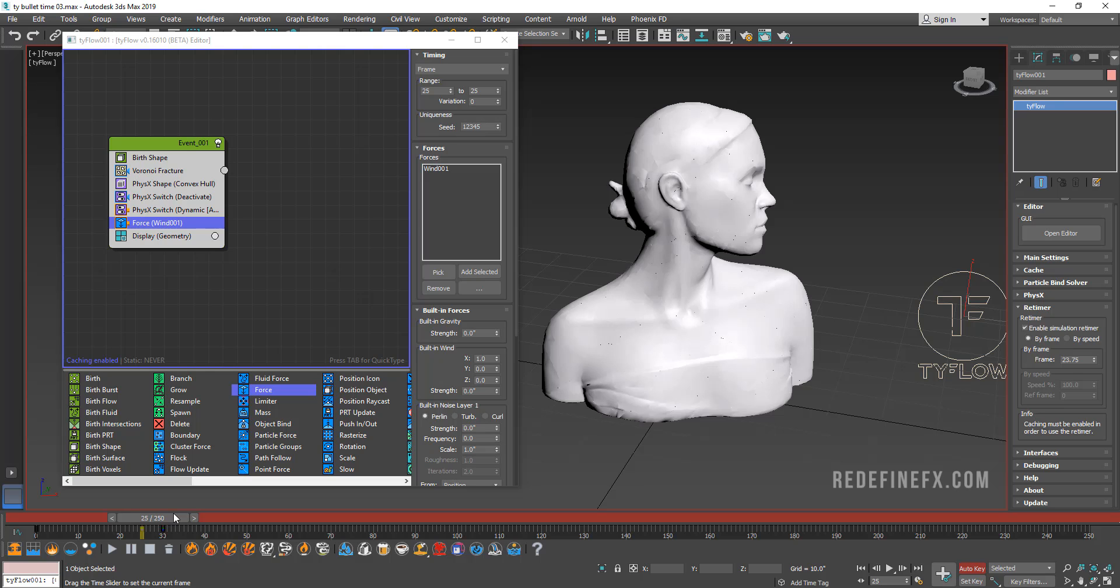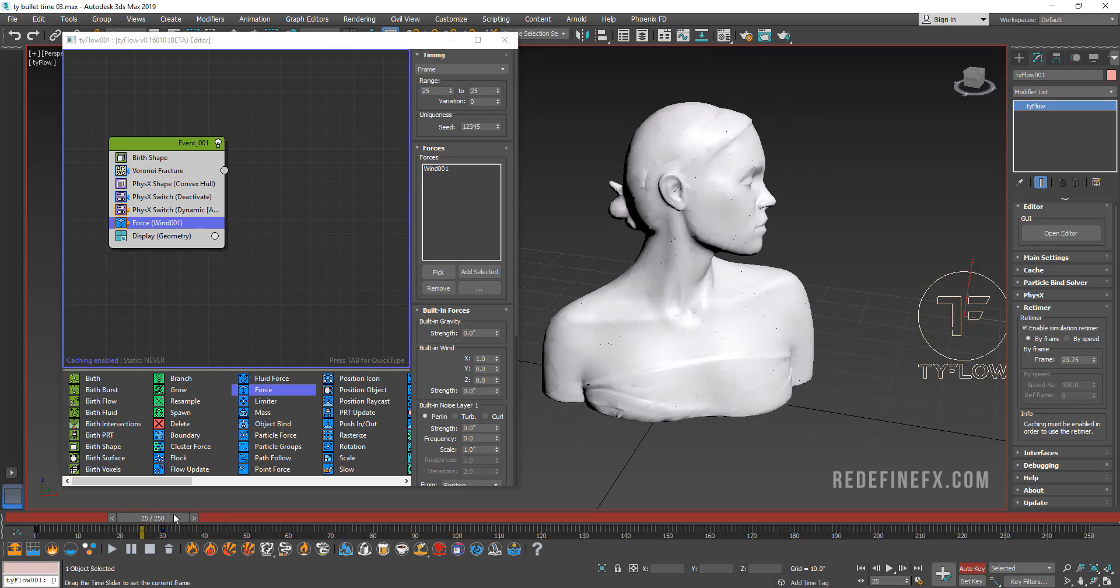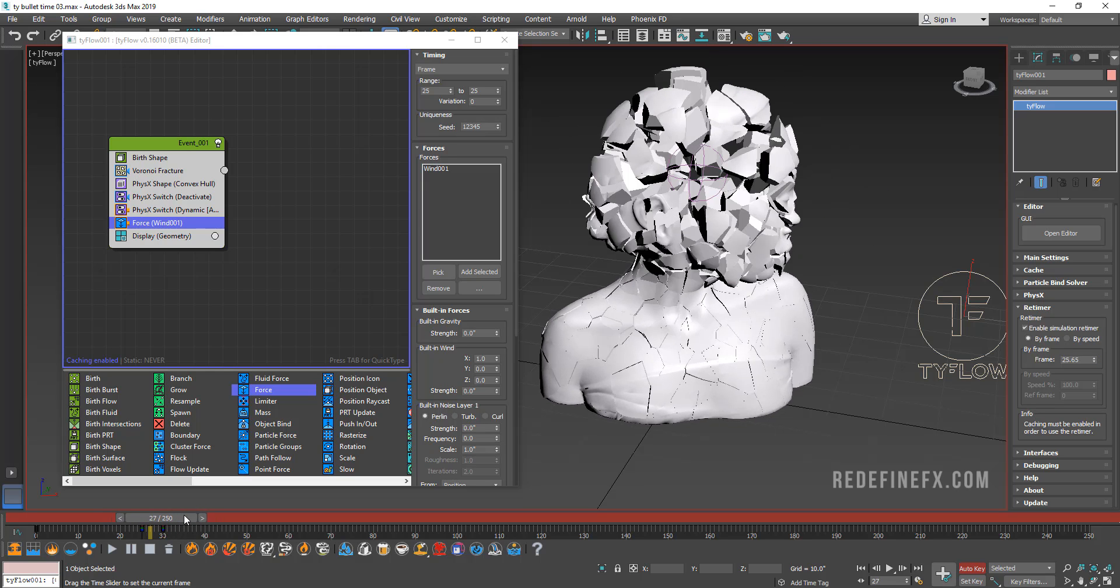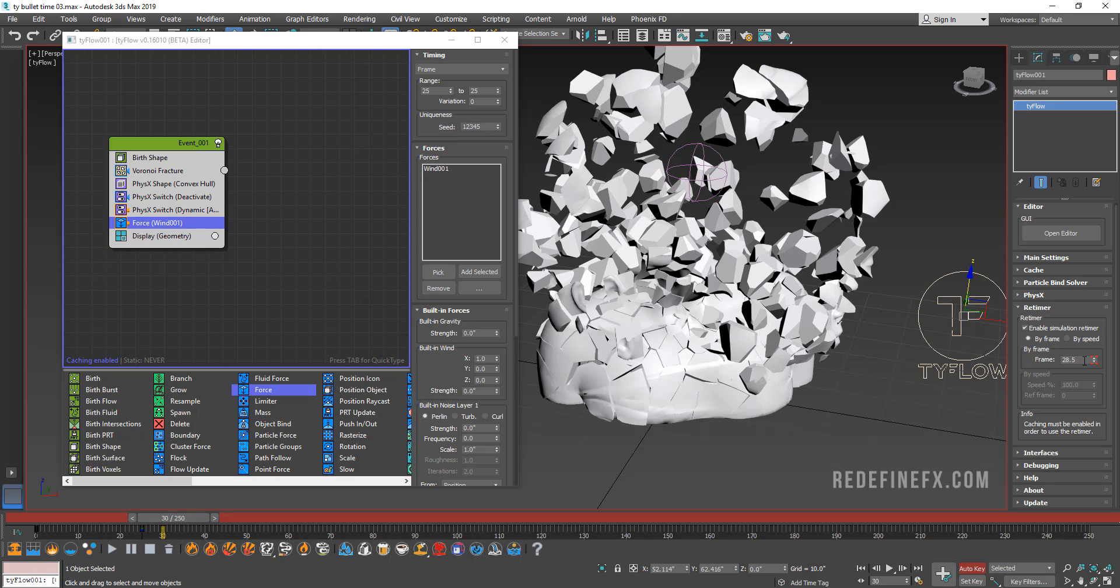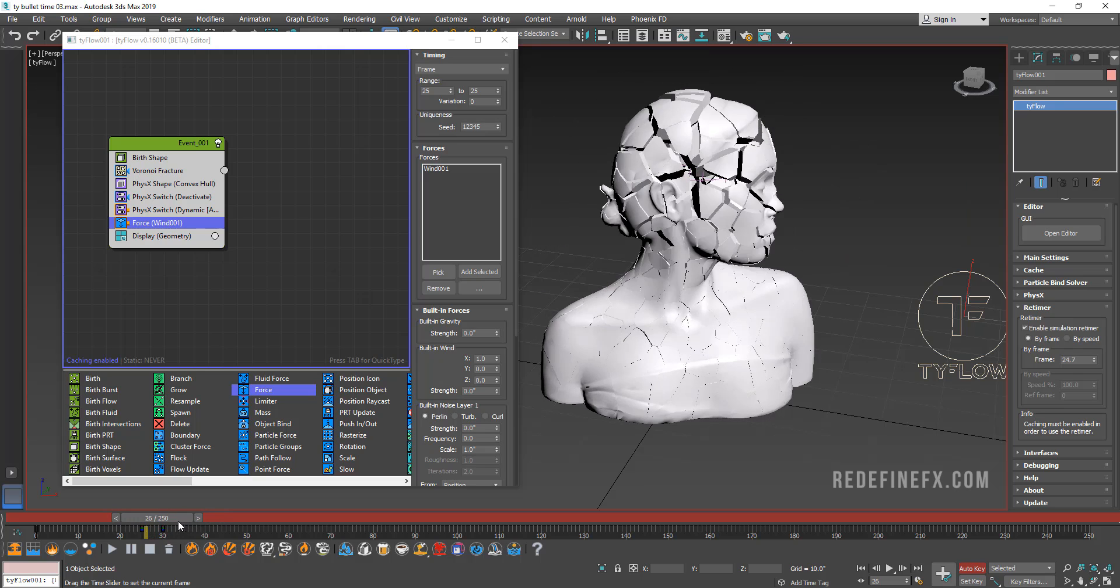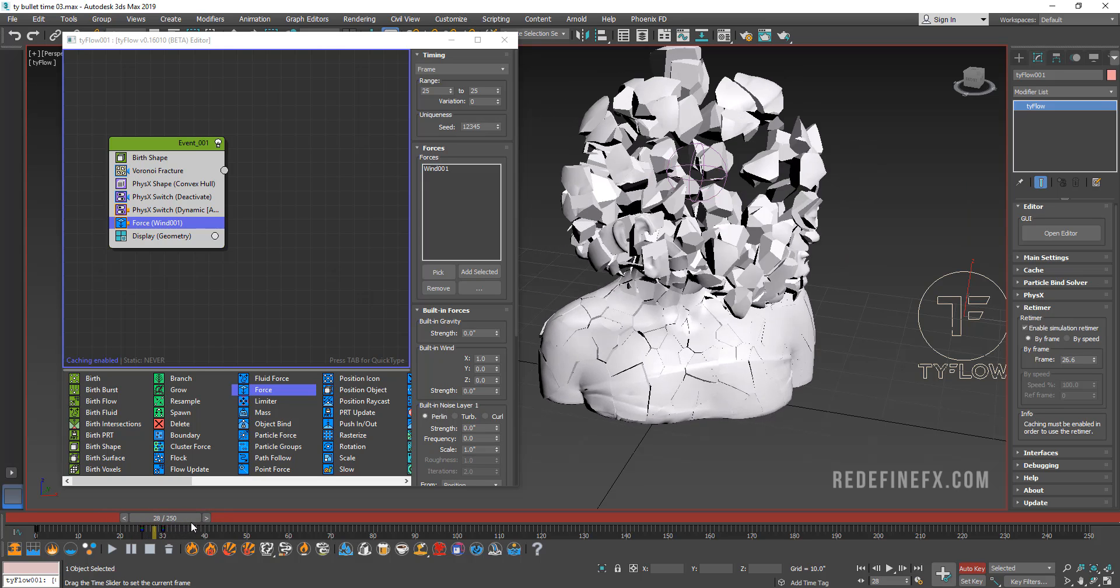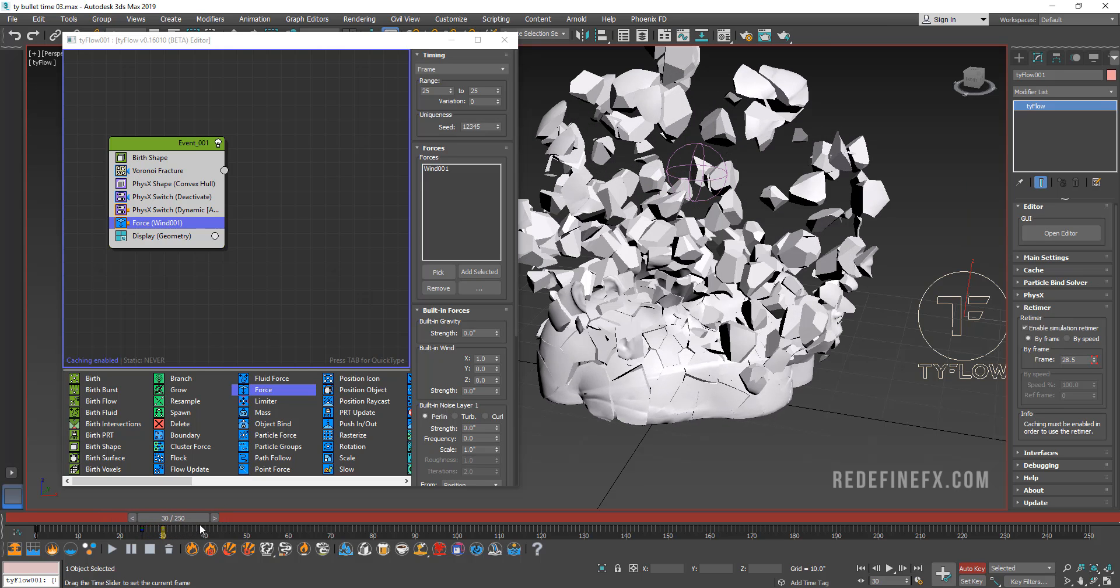And then on frame 25, it's zero. So you can see basically from frame 25 to frame 30, it goes from frame 0 to frame 28.5 in the cache. So that's how we get that quick explosion that enters the bullet time space.